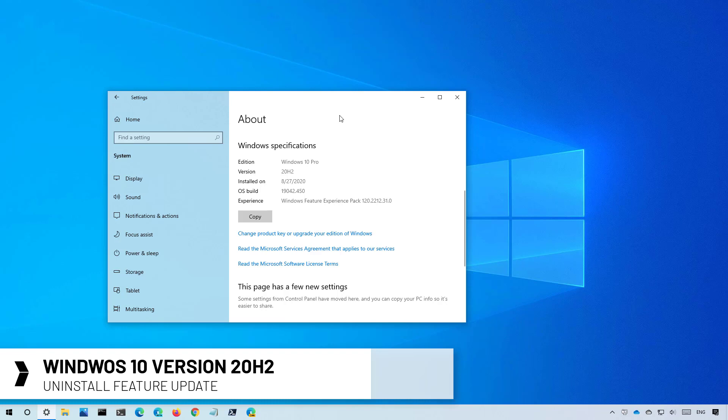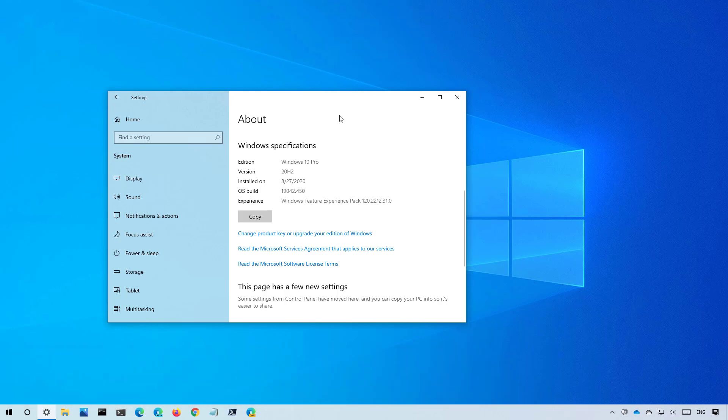Similar to the November 2019 update rollout, the upgrade process to a new feature update will be different depending on the version of Windows 10 already running on your computer.